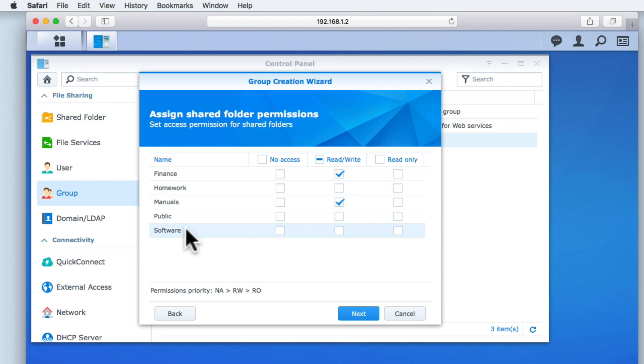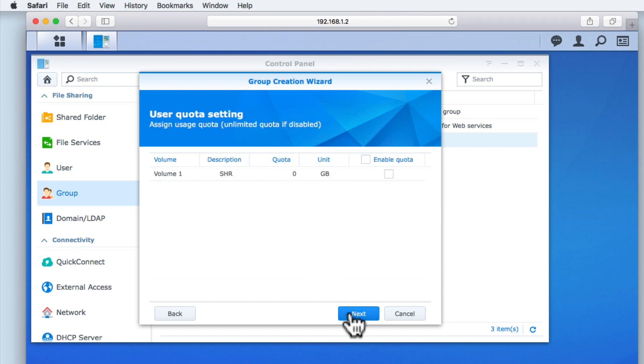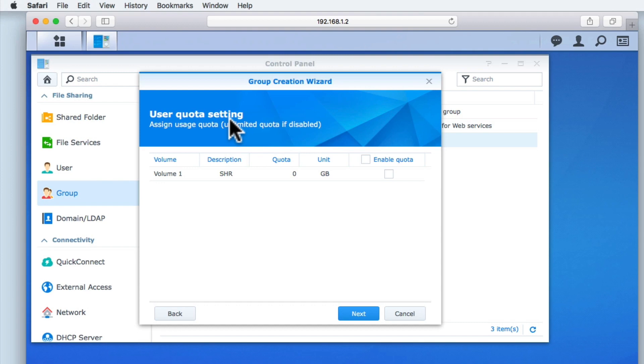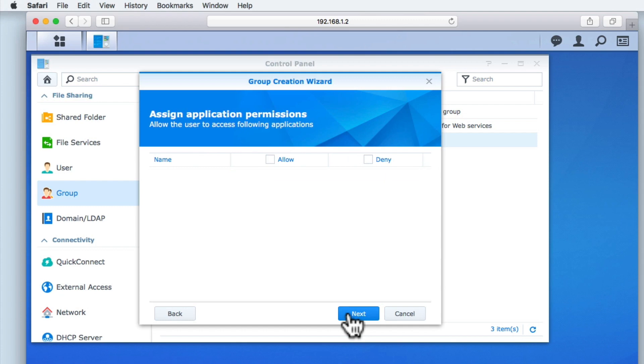This may seem complicated, but once you understand how the groups you create work, it should make assigning permissions easier. Let's select Next. User Quota Settings allows us to limit the amount of storage space that this group can use on our NAS. As we currently do not wish to set a data storage limit, we will simply select Next.